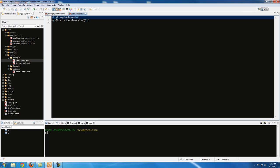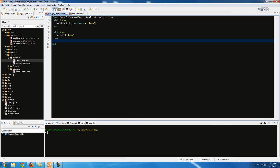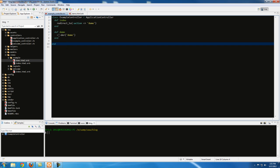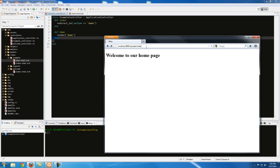Okay, this is the demo view. So let's go to our URL — once we hit enter, we expect to get redirected to the demo action, which is going to render the demo view. Let's hit enter... okay, as expected we got redirected to the demo view.